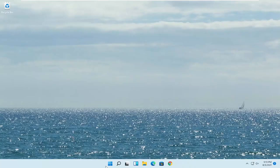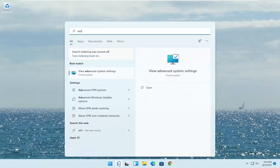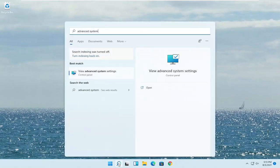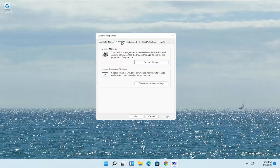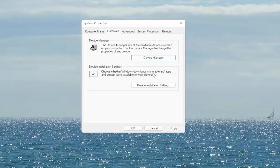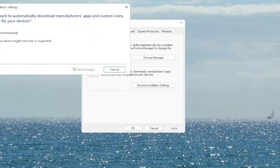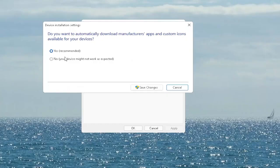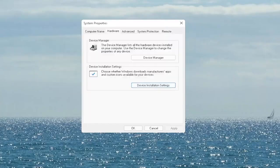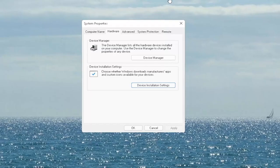First thing I recommend doing would be to open up the search menu, type in 'advanced system', and the best match will come back with 'View Advanced System Settings'. Go ahead and open that up. Select the hardware tab and now you want to select where it says 'Device Installation Settings'. Choose whether Windows downloads manufacturer apps and custom icons available for your device. Go ahead and set it to Yes if it's not, and then select Save Changes. Once you're done with that, go ahead and close out of here.